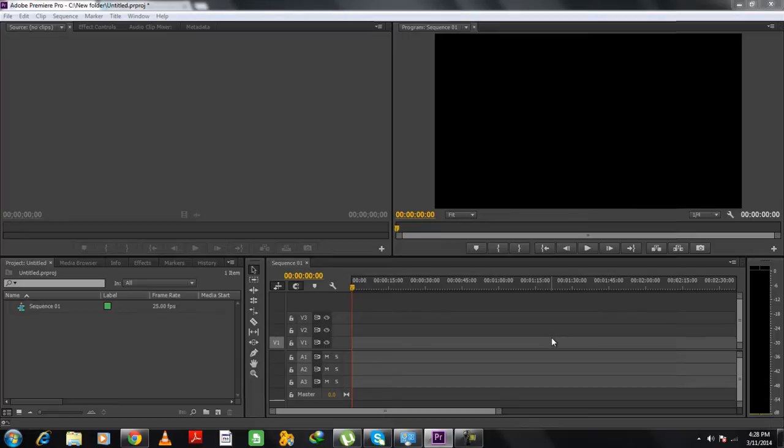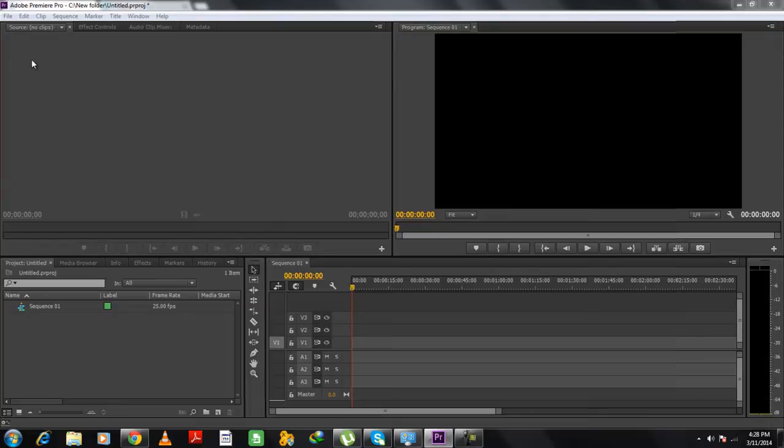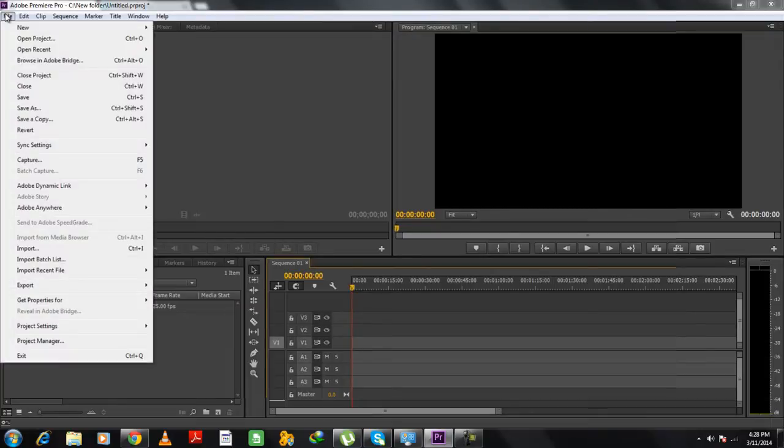For this tutorial, we already have a video camera connected to our laptop through the Firewire port. So all you need to do once the camera is connected is to move to the File menu and click on the Capture option.